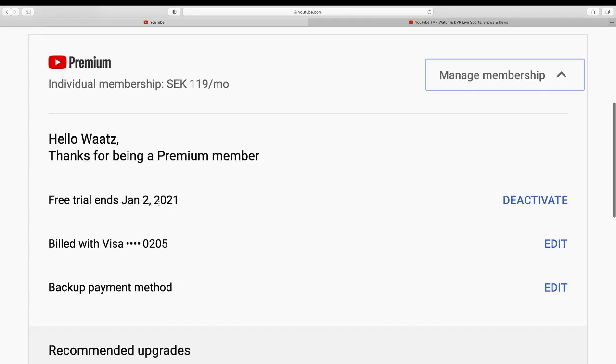All right, so to cancel your YouTube Premium we're going to click on deactivate, so just click on deactivate.